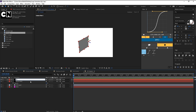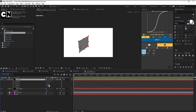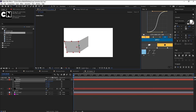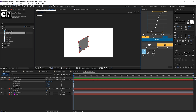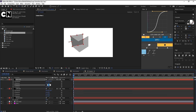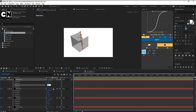Duplicate the layer and rename it 'left side'. Hit Y for the anchor point, set it to the left side, then hit R for rotation and set Y rotation to -90. Duplicate the left side, move the anchor point, rename it 'backside', set rotation to -180. Duplicate again, bring the anchor point, rename it 'right side' — you get the idea.